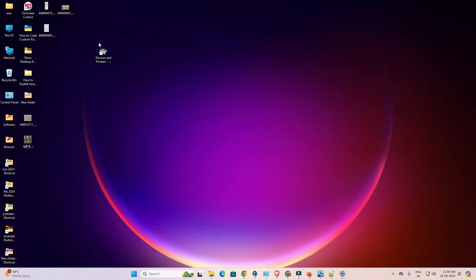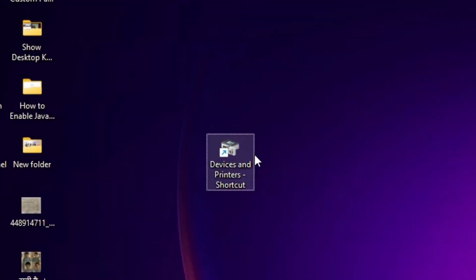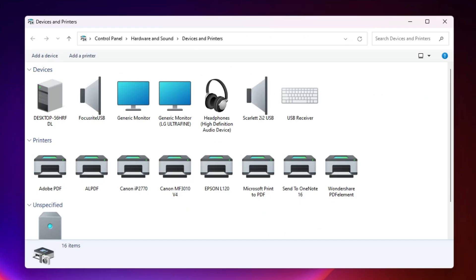Close it. And here is our shortcut of the devices and printers. Click on that shortcut. And your devices and printers is open in Windows 11 PC or laptop.